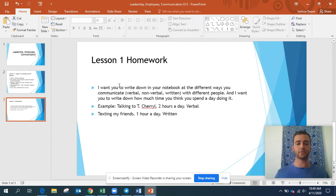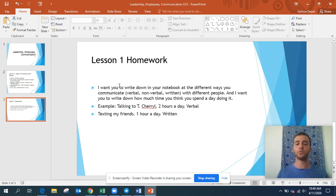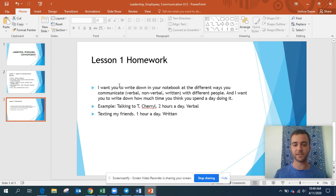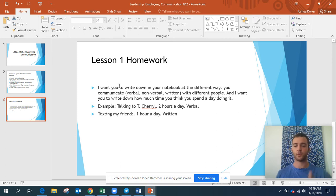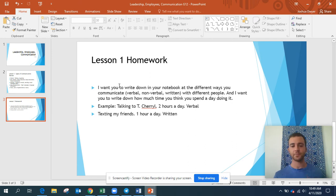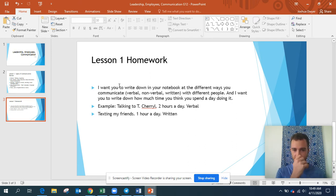Other examples can be social media, or maybe you use nonverbal communication — like if your mom or dad told you to do something and you just shrugged, nodded your head, or gave a thumbs up. That's all different forms of nonverbal communication.